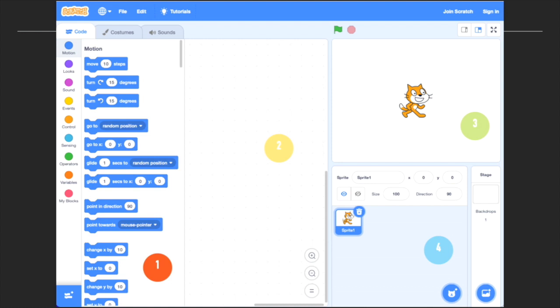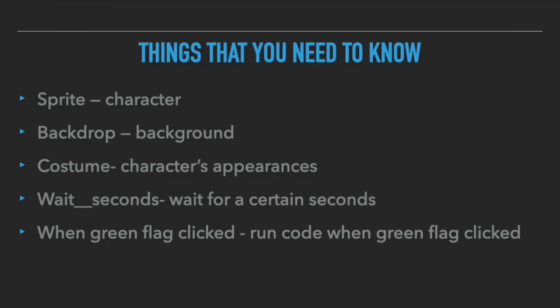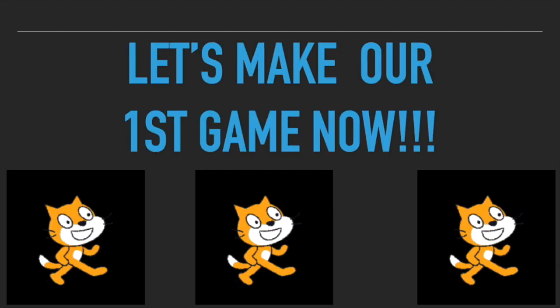Area 3, area 3 is where your amazing code will come to life. Area 4 is the sprite pan. This is where all your characters live. Things that you need to know: a sprite is a character, a backdrop is a background, costume is the character's appearances. A character can have multiple appearances. Wait seconds: wait for a certain number of seconds. When green flag clicked, runs code when the green flag is clicked.